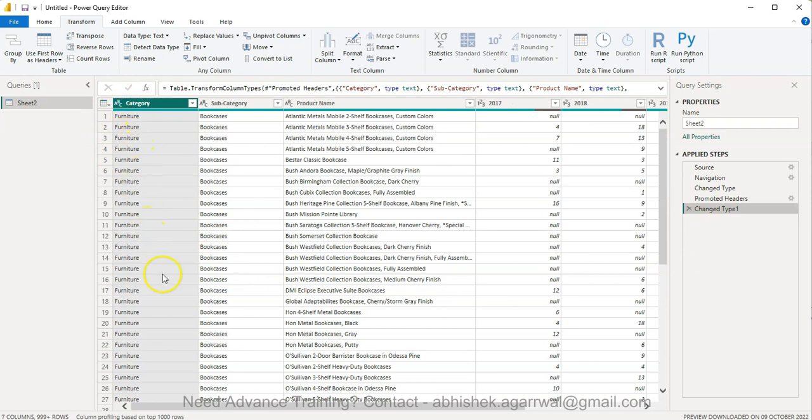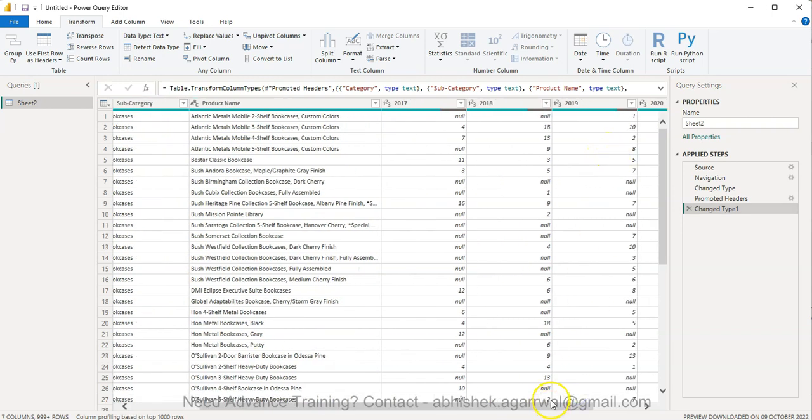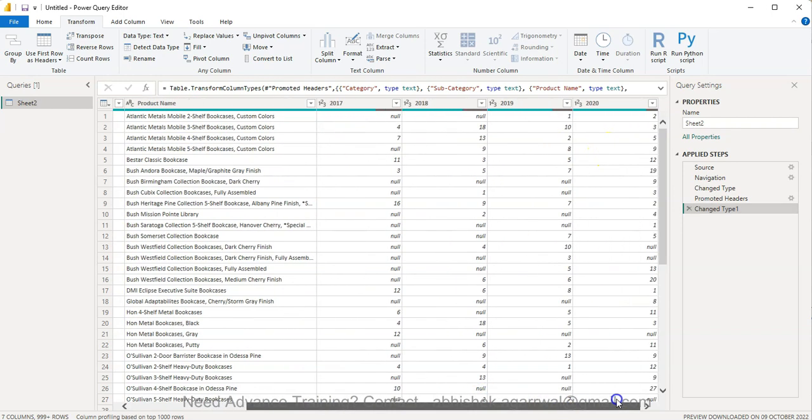What do we have is, if you see furniture, bookcase, product name, sales 2017, 18, 19 and 20.